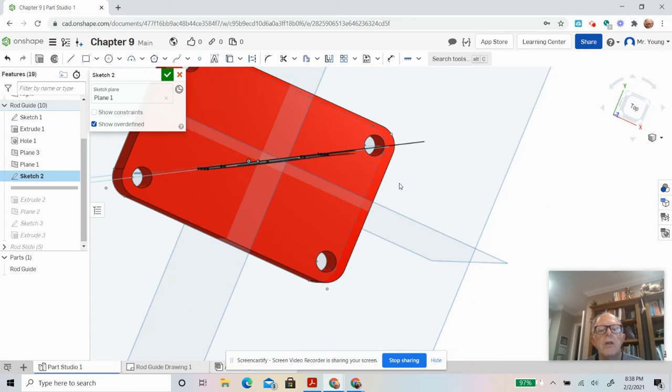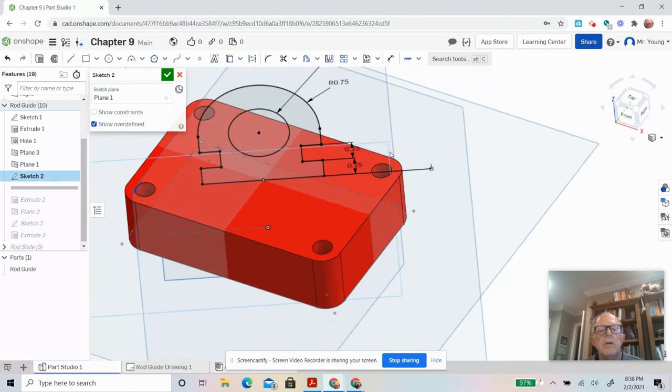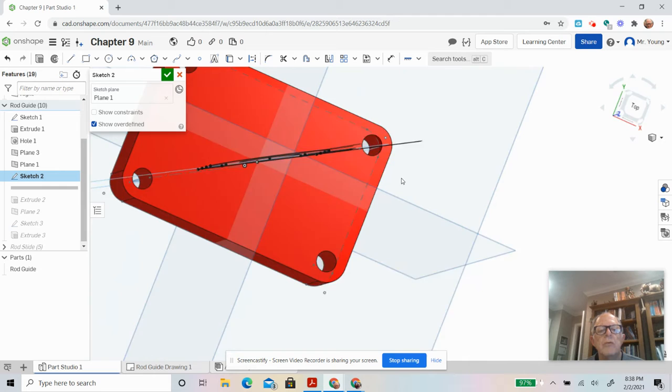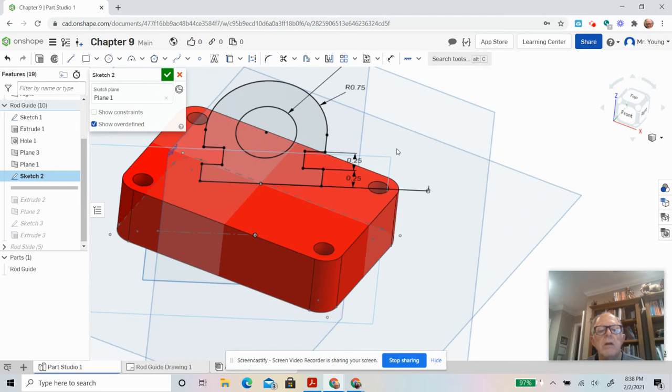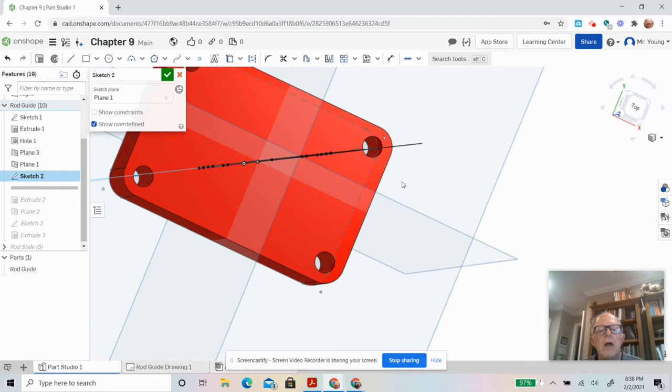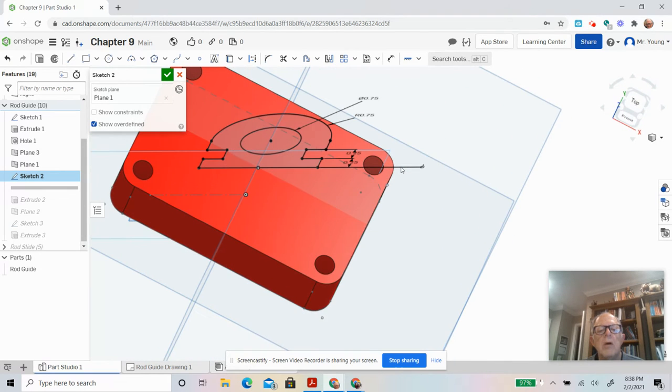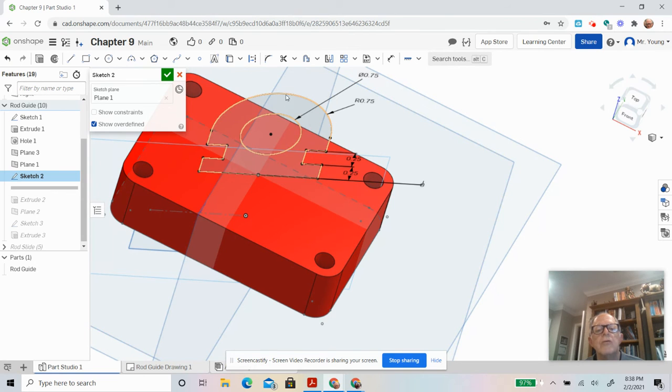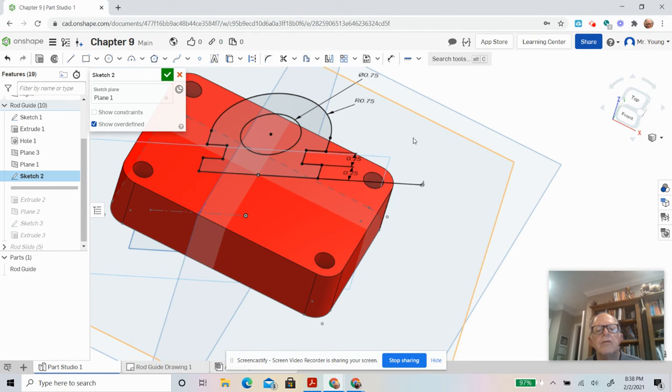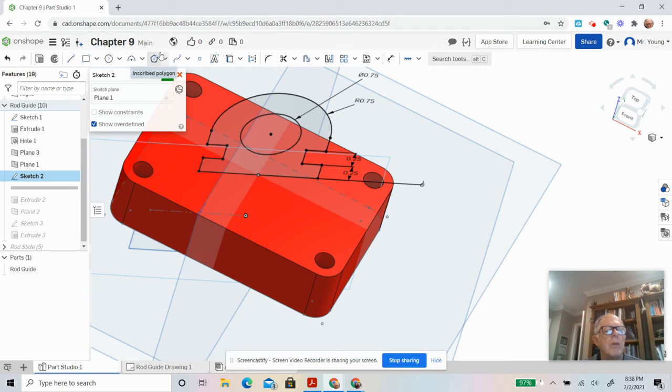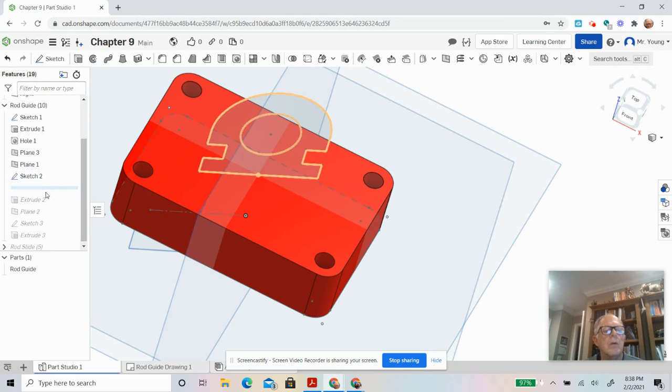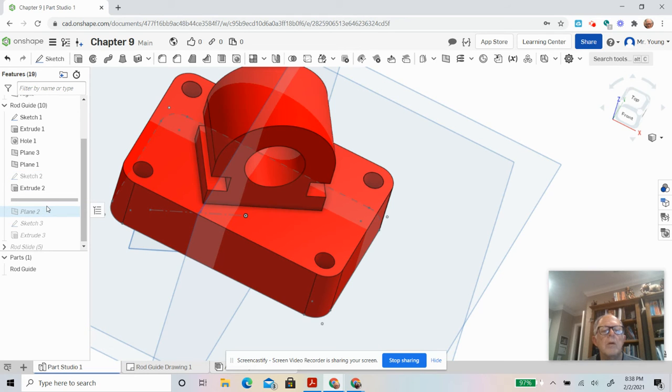And this thing's right in the middle because we created the plane going through that origin. And so then we're going to do a symmetric extrude, so half of it's that way and half of it's this way. So that's what we did there.